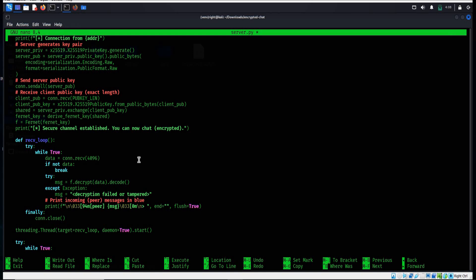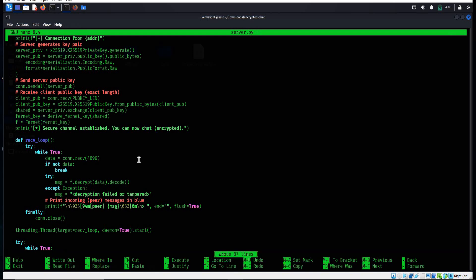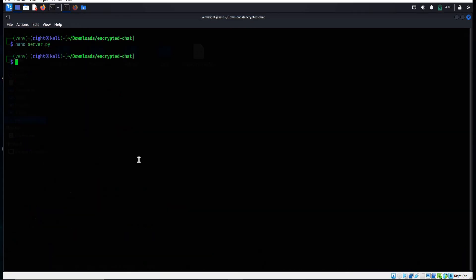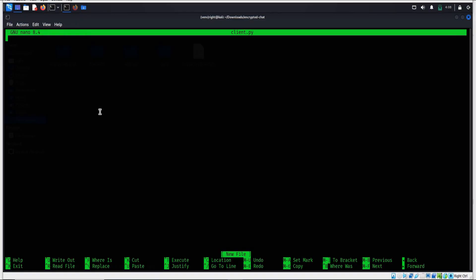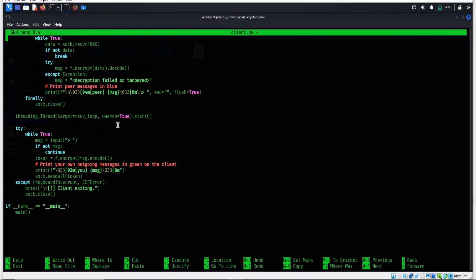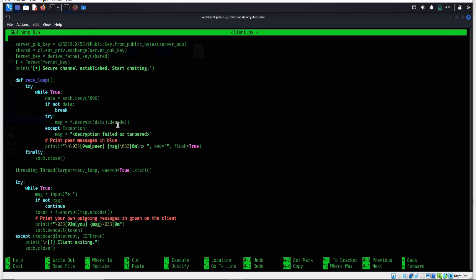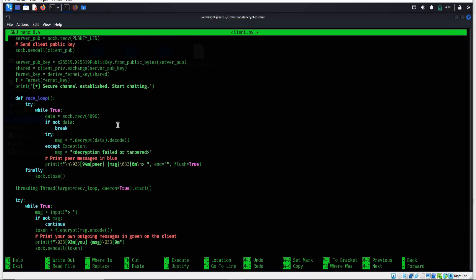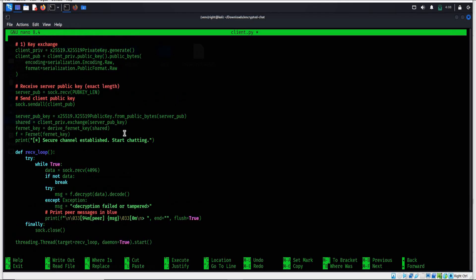Ctrl+O, Enter, Ctrl+X - server side done. Now for client side, type nano client.py. Enter. Paste the code - again, the code is in the description. The client generates its own public and private keys, then connects to the server and exchanges keys. Once connection is established, it can encrypt outgoing messages and decrypt anything sent by the server.